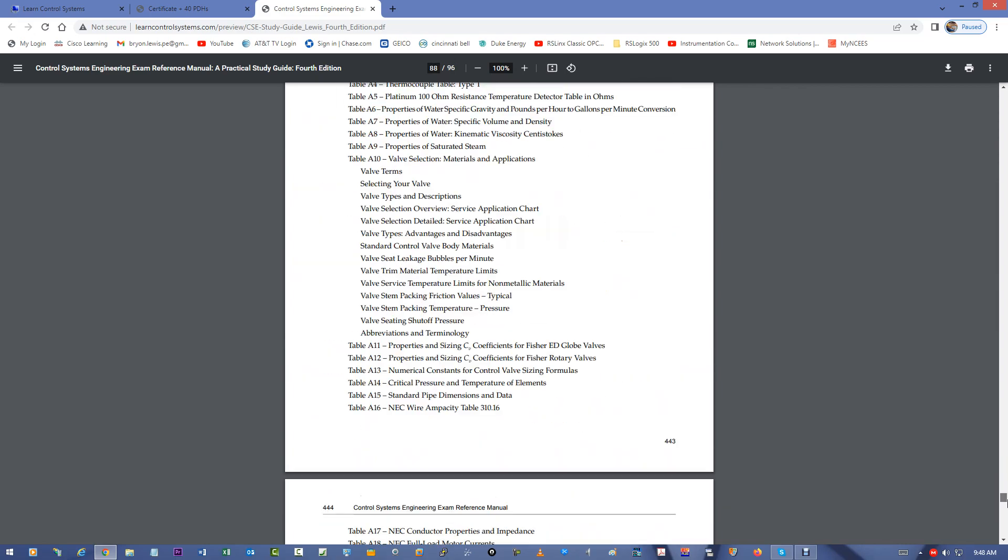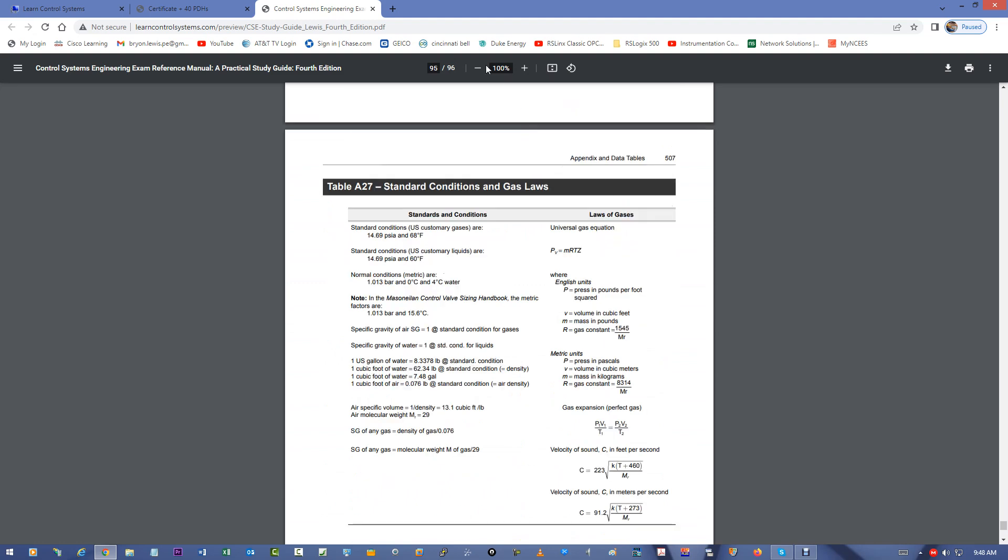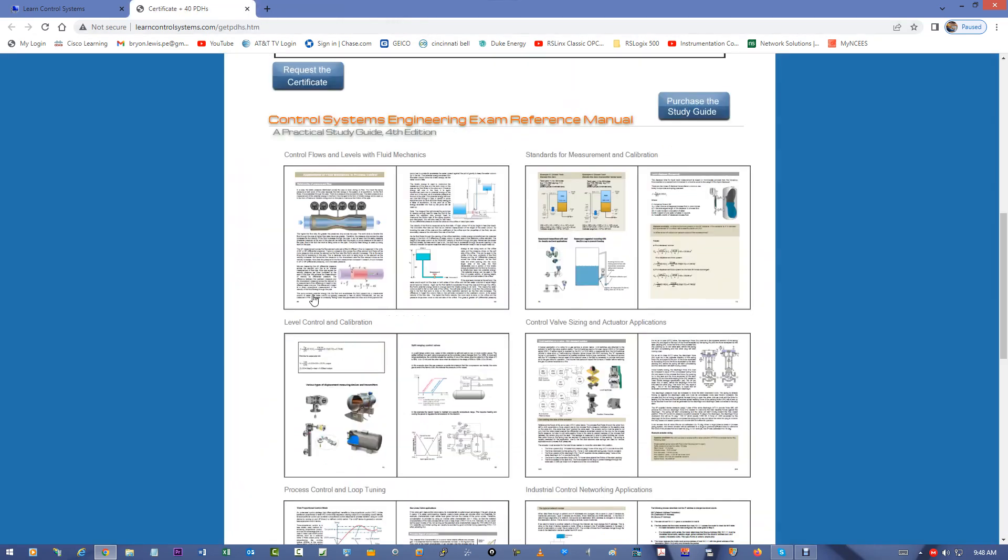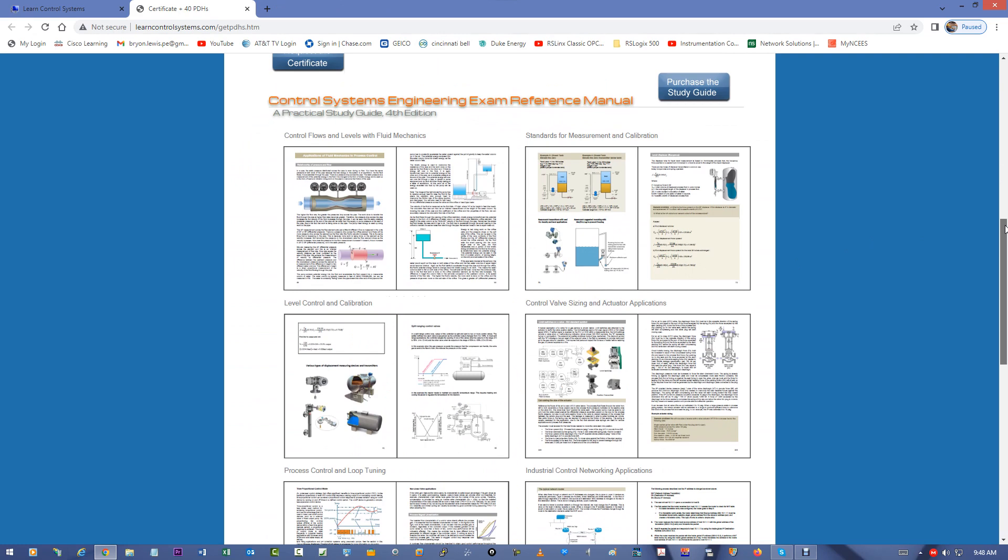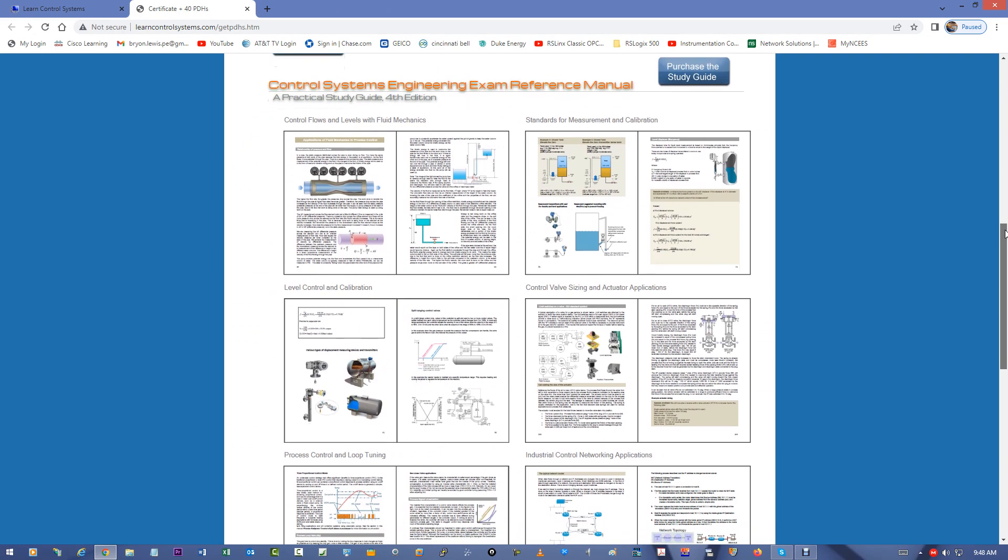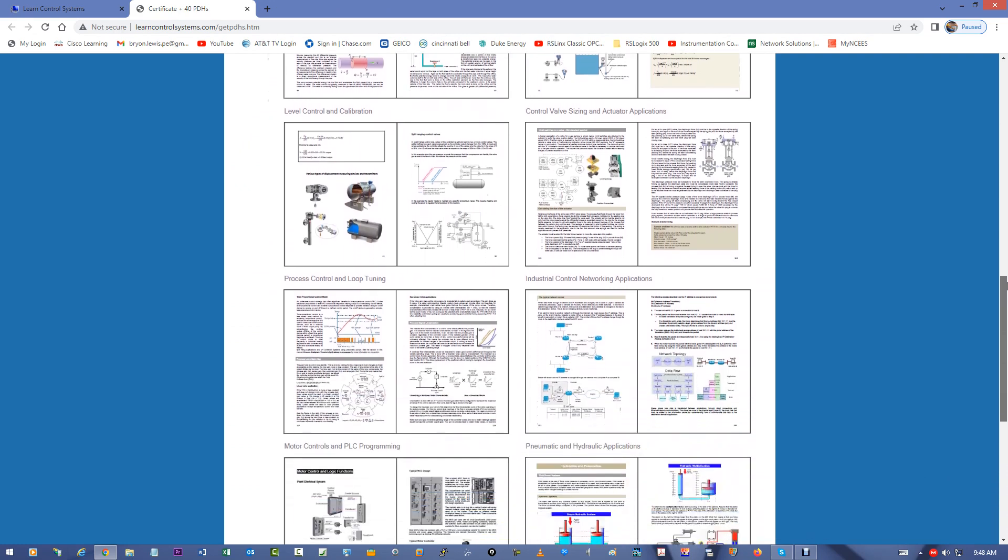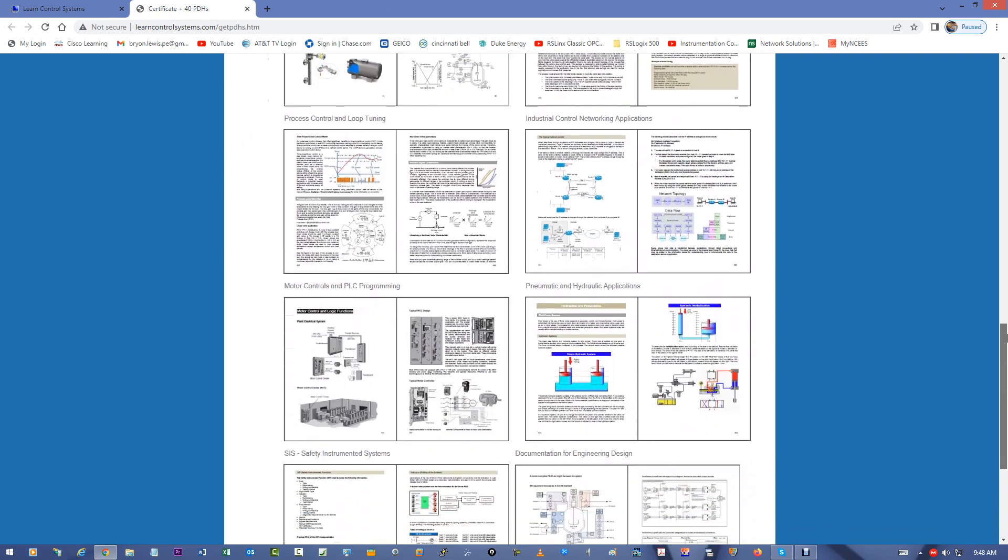So, this is what the book has in it. This is a preview. And here's some preview pages from the book itself. This is in the fourth edition now, at the time of this video.